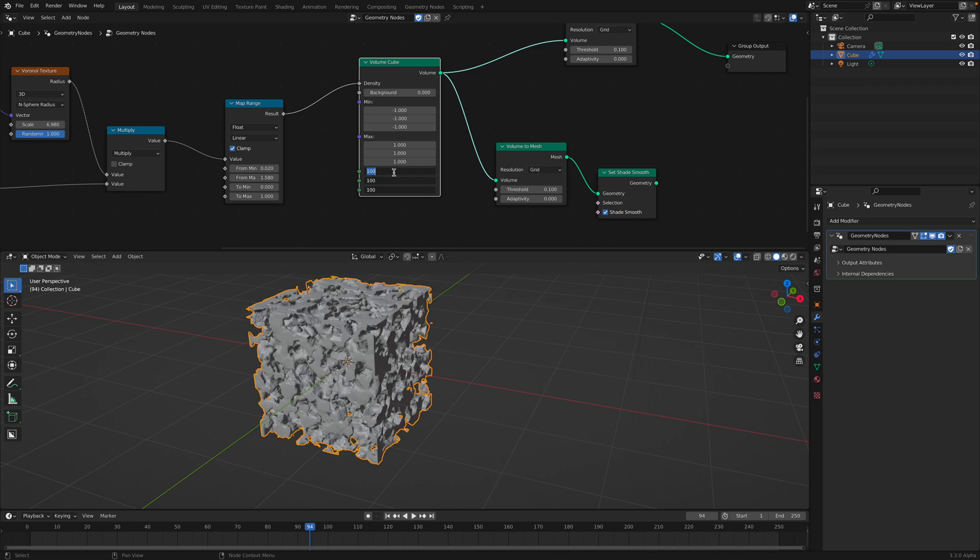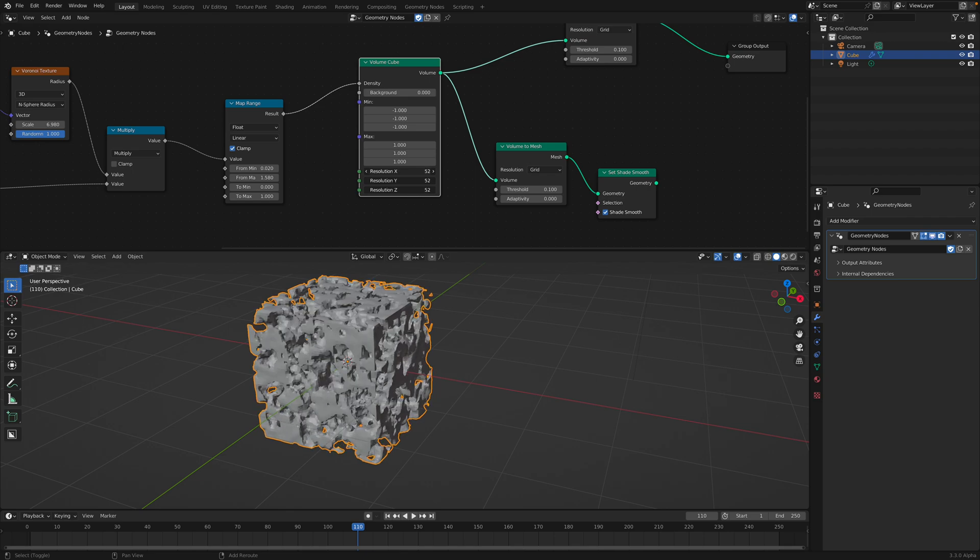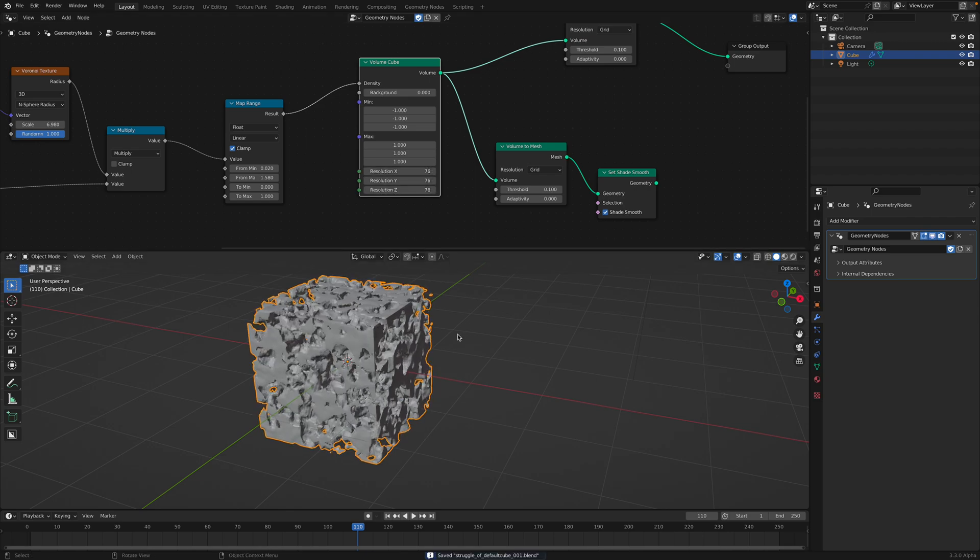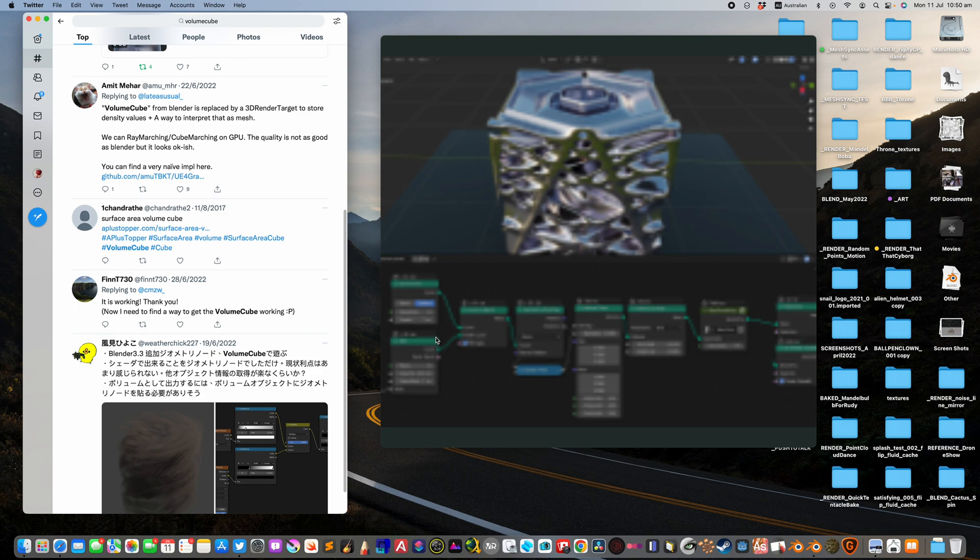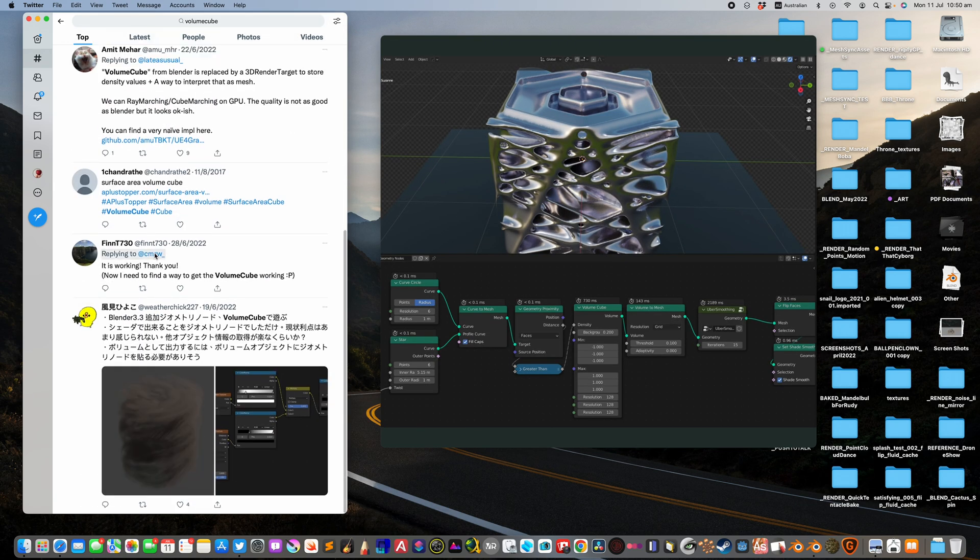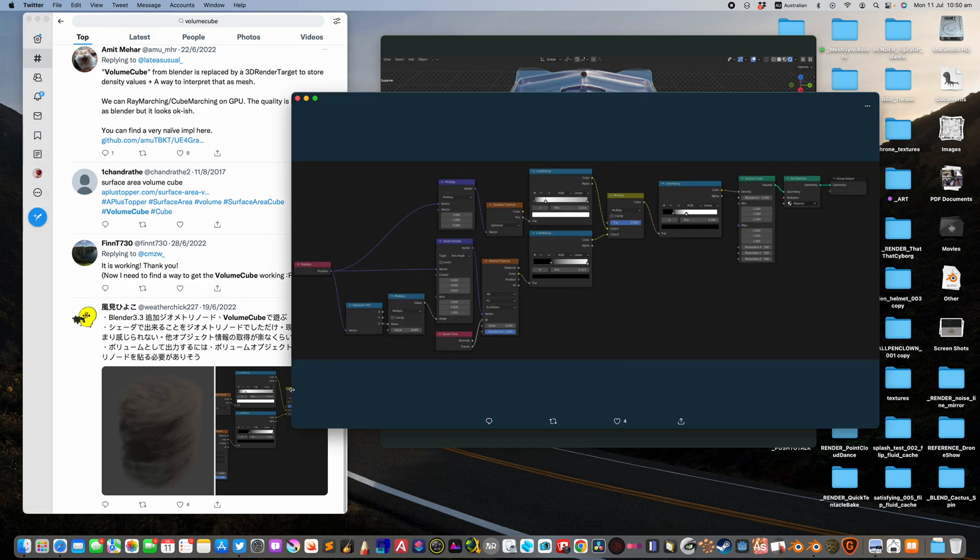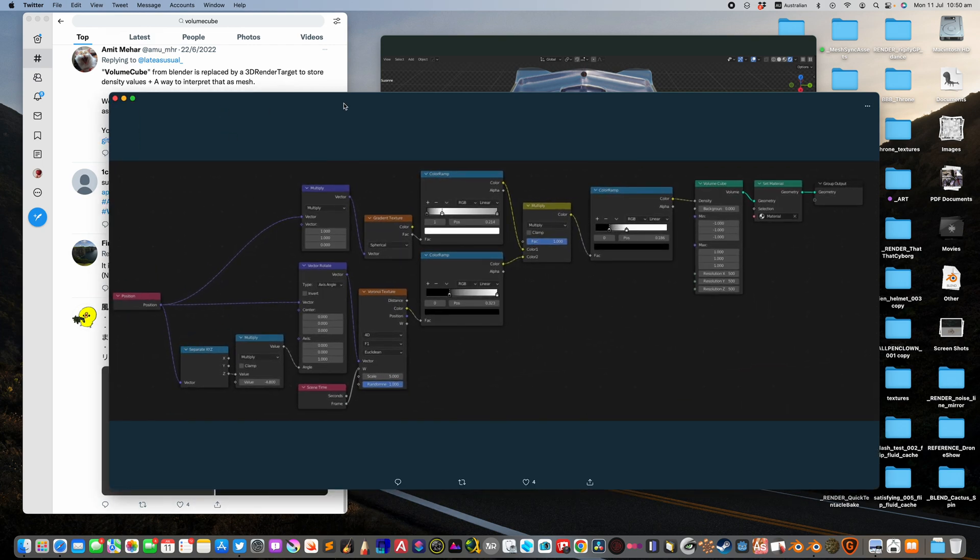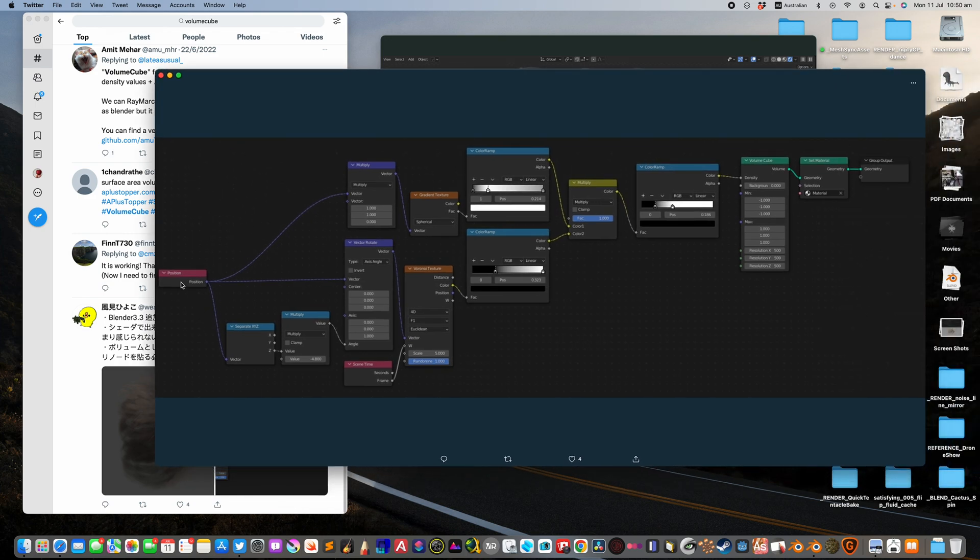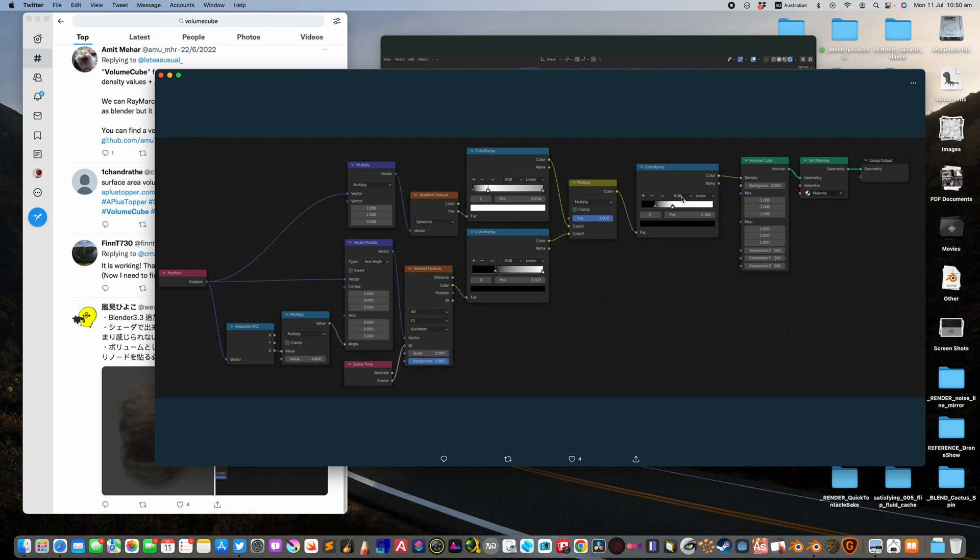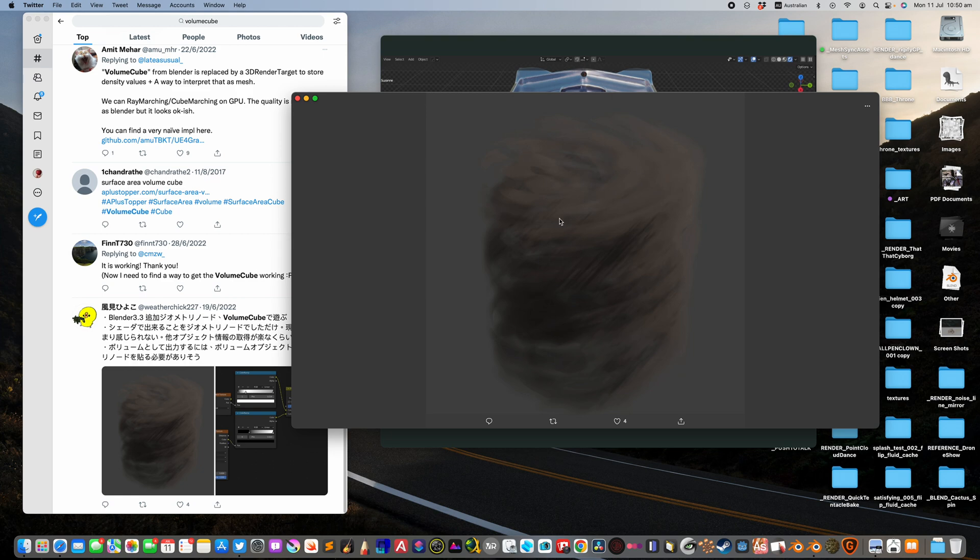There is an example. If you go to Twitter, if you search volume cube on Twitter, very likely you will find other Blender artists, other Blenderians playing around with the same nodes. For example, this one by weatherchick227. It's using the positions and vector rotate and then gradient, and then just multiply the value. This will create a density for volume, and then you will end up with this kind of looking, it's like a storm, like a tornado or something. That's maybe kind of thing that you want to try.